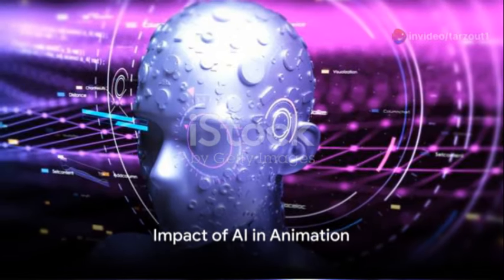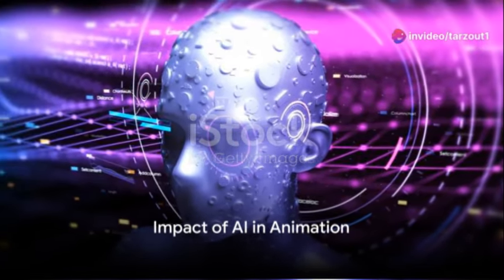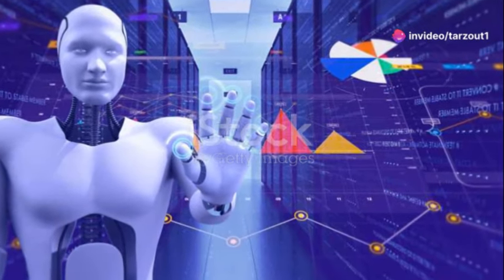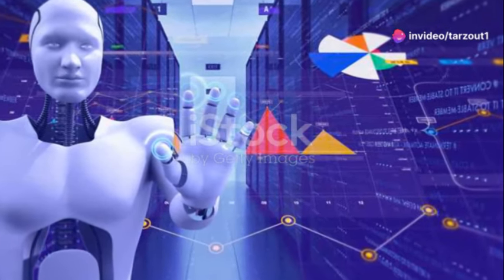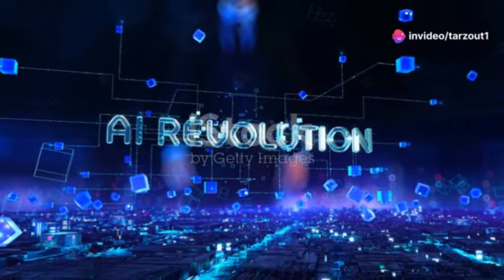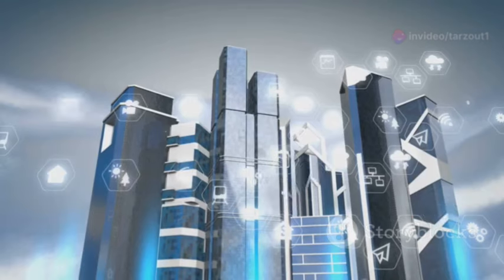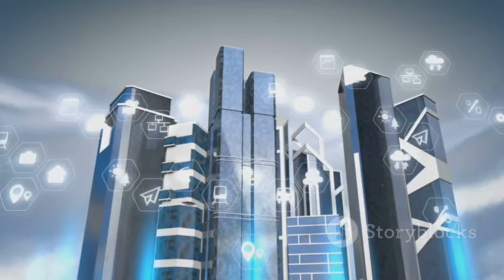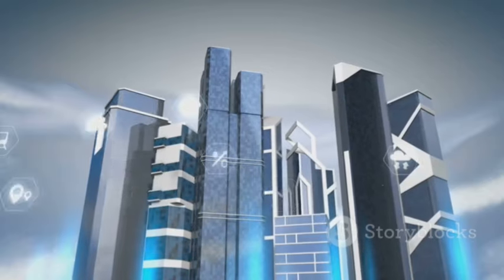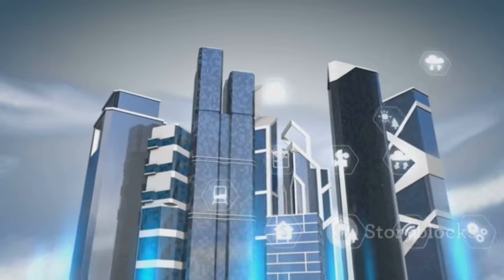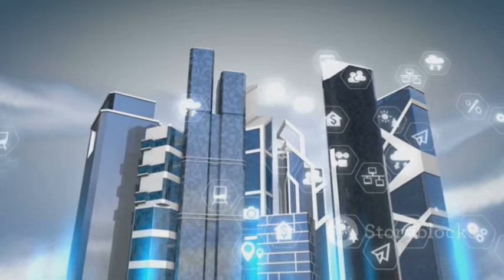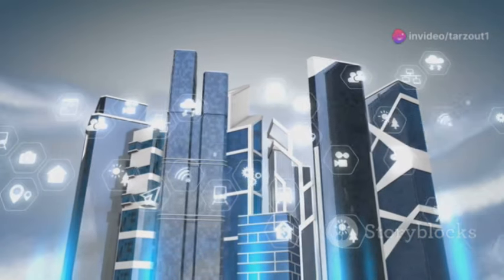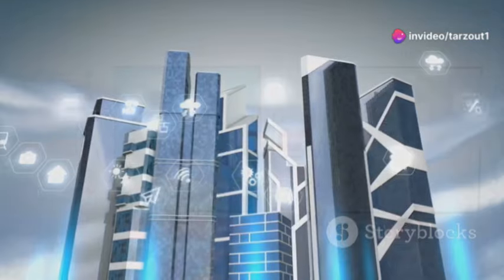Ever wondered how the rise of artificial intelligence is impacting the world of animation? Picture this: an animation process simplified, made accessible to anyone, anywhere, and at any time. This is the reality of AI in animation, and it's revolutionizing the industry.